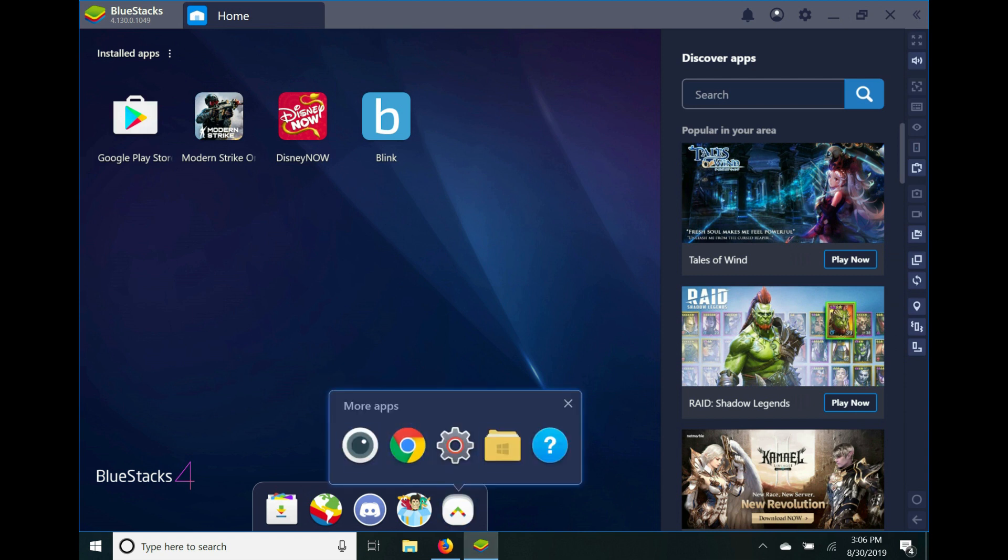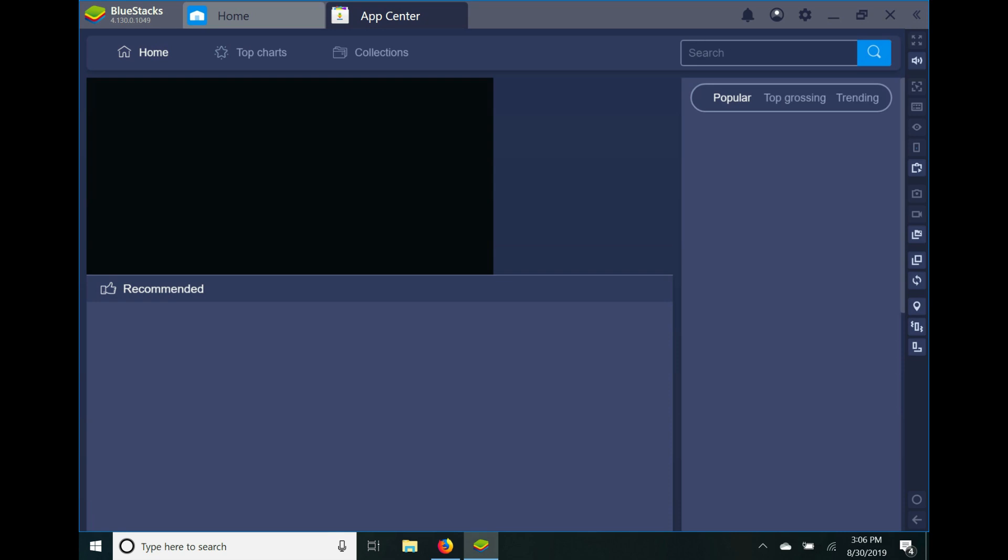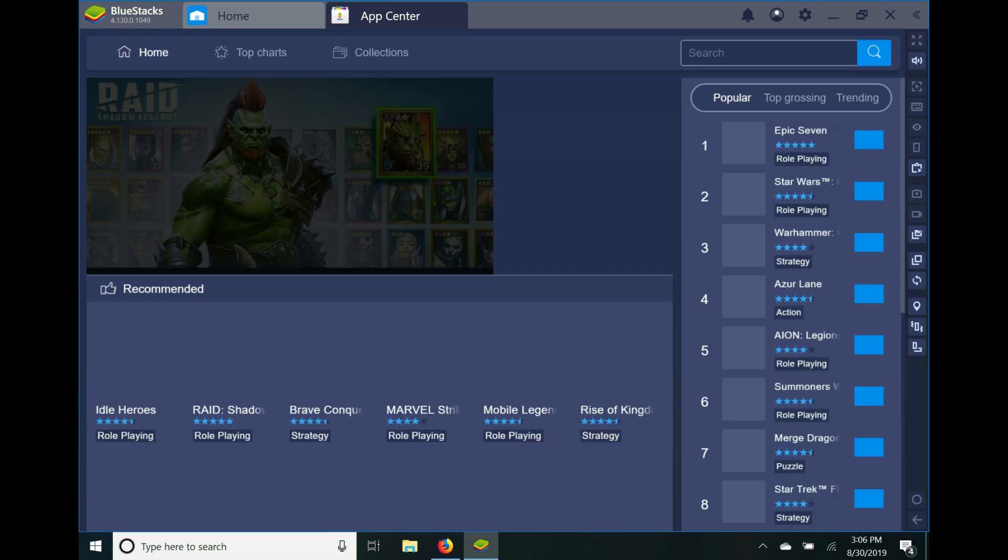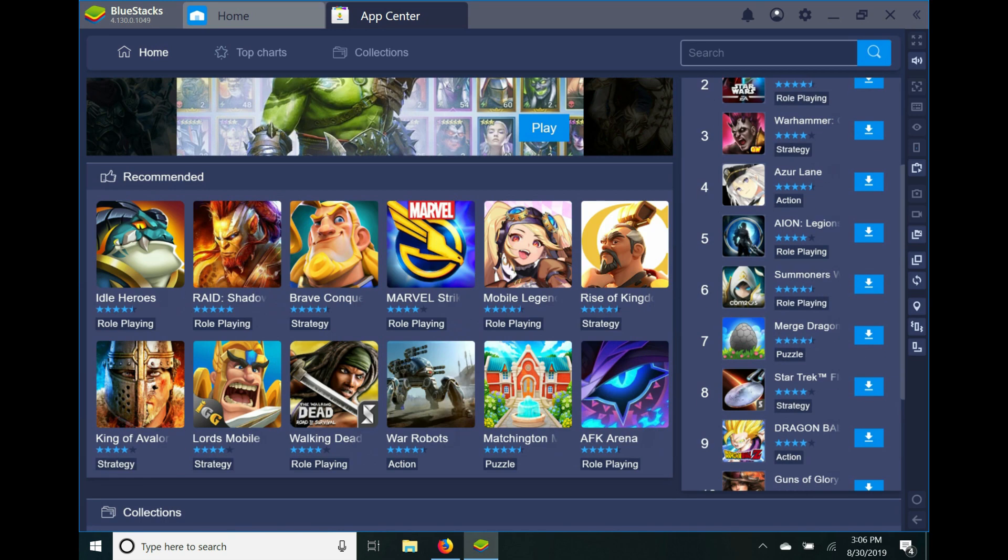So here, this first one is App Center. We're gonna click on that. App Center has pretty much all the games you can download.